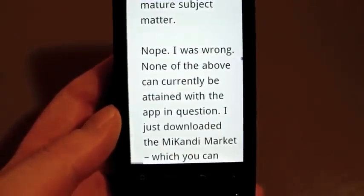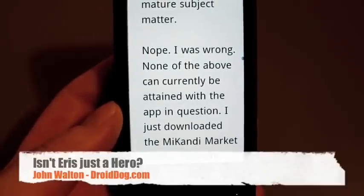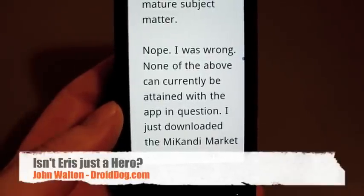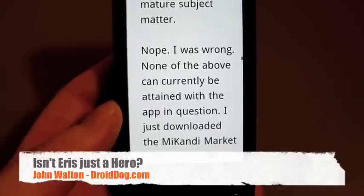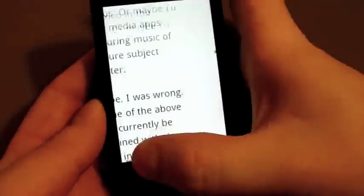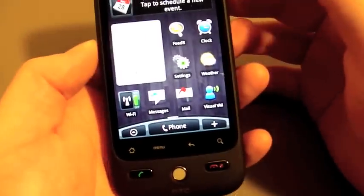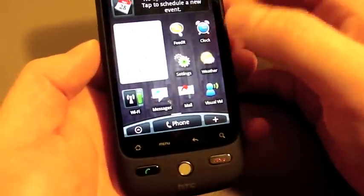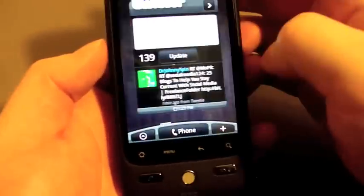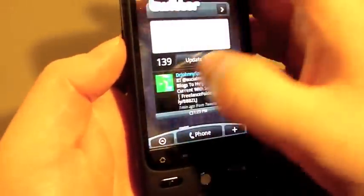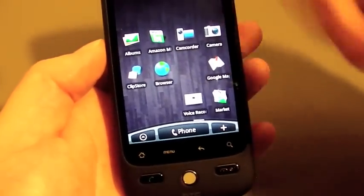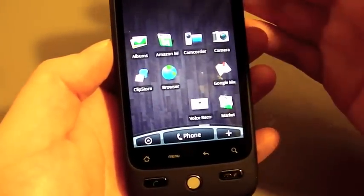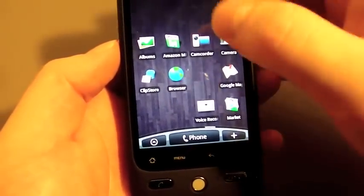Somebody else asked: how different are the Eris and the Hero? I've heard they're just about the same device. Well, I assume you mean the Sprint Hero. I haven't tried a Sprint Hero since the update, so I don't know how well it runs. But I can tell you that since I used one, if I compare the Eris that I'm holding now to the Sprint Hero that I used, Eris is faster.